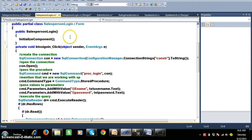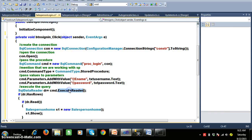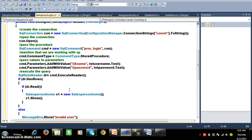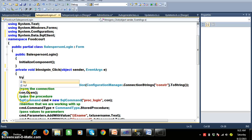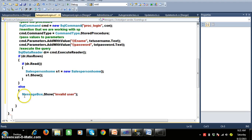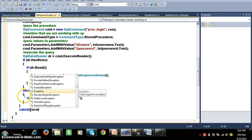Double-click the login button. The steps are: create connection, open connection, specify we are working with a stored procedure, pass parameter values. I use ExecuteReader because we are checking a single row — whether the login user is valid or invalid. If dr.HasRows, read data and redirect to the SalespersonHome form; else display an error message. Use a try-catch block for error handling.